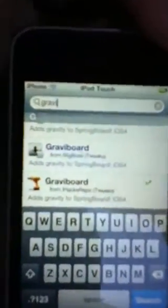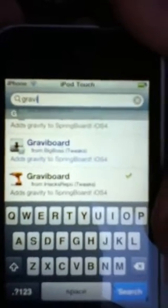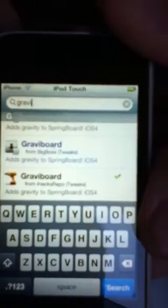There will usually be one from Big Boss and it will say Big Boss Tweaks — that's not the right one. That one will cost $2.99 from Cydia. Go into the one under it; that will be Gravity Board from ihexrepo, which will allow you to download it for free.